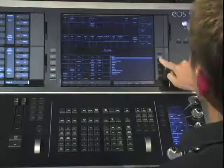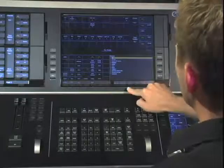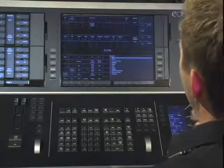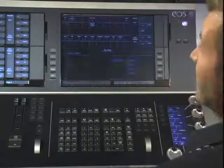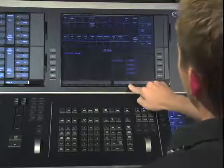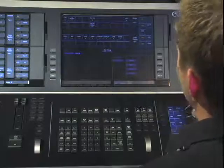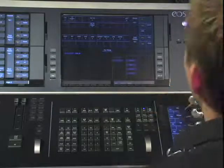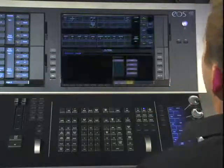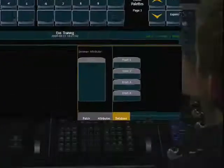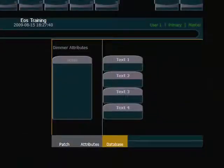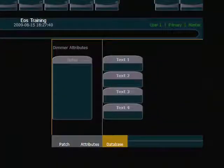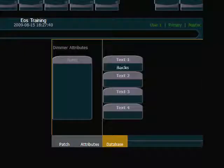This is all done in patch, so I'm going to go to patch, and it's done in the database section. So I will go to the database soft key here. And now you'll notice that the patch display has repainted in the CIA, and I have four text fields. And I know that my channels 1 and 4 and 8, they already have a text field that say they are backlights.